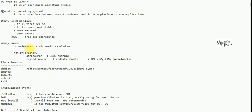Proprietary means money-based operating system, like Windows. If you use Windows 8, 10, or Server, you need to create a license. If you use a crack operating system from a torrent website, it is not a secure website. If you use the official website, we use Windows as well. Non-proprietary is open source. There are two types: open source and closed source.